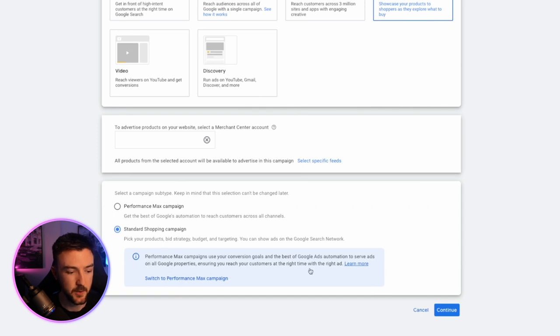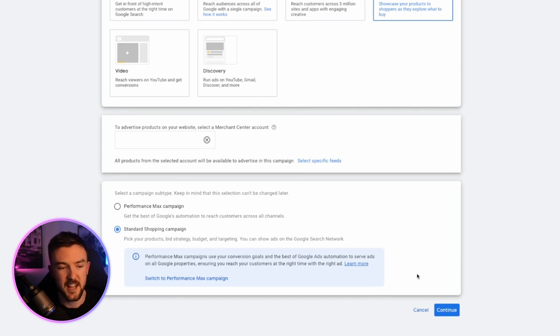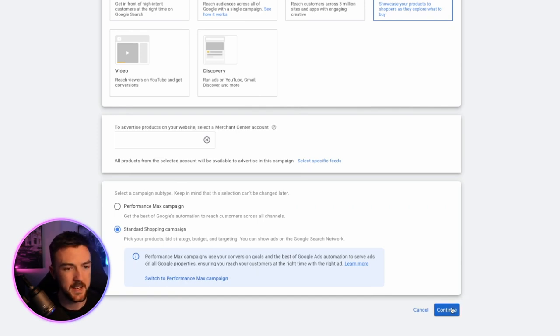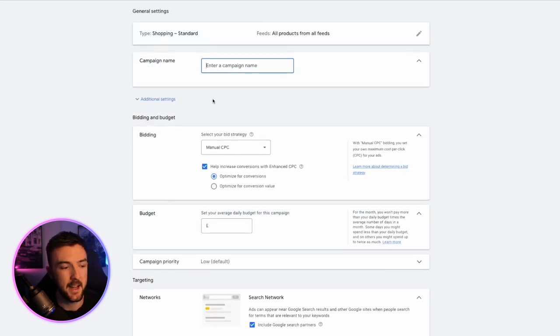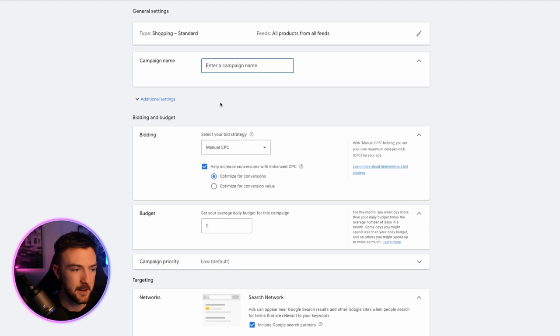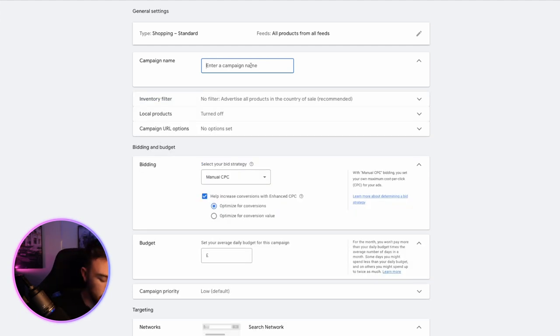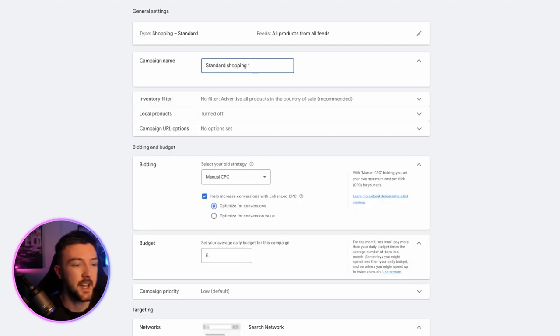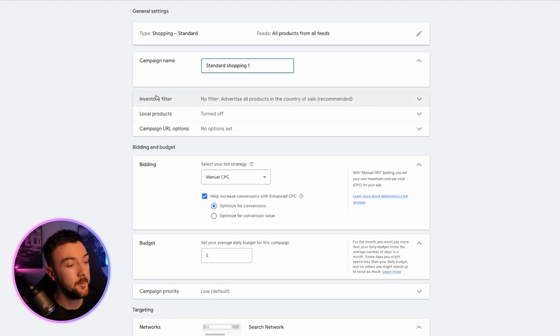And again, they try and sell you the Pmax dream here. For brand new accounts, it's really risky. So we're playing it safe here. Go ahead and hit continue and it will take you over to the next page where you start making the campaign and details about it. Now you want to enter your campaign name here. We'll just call this standard shopping campaign one.